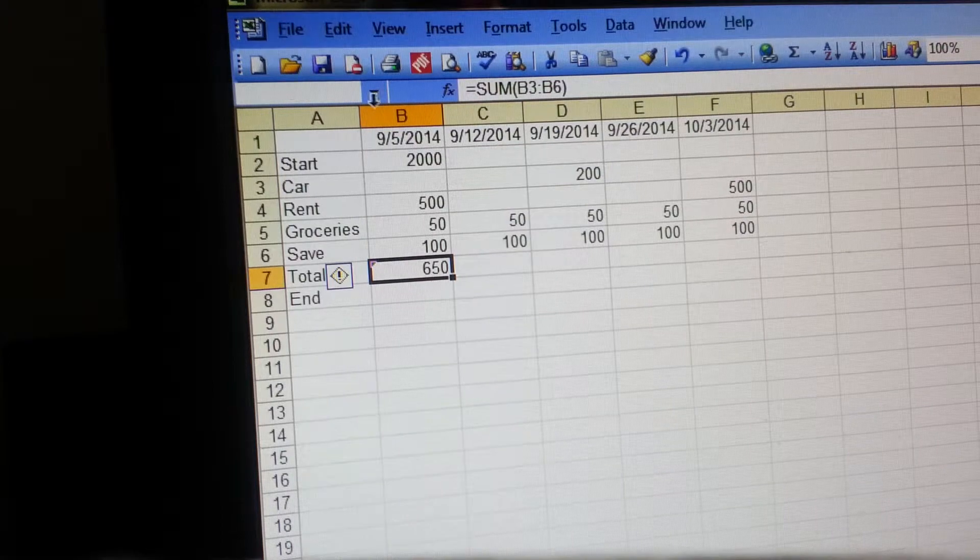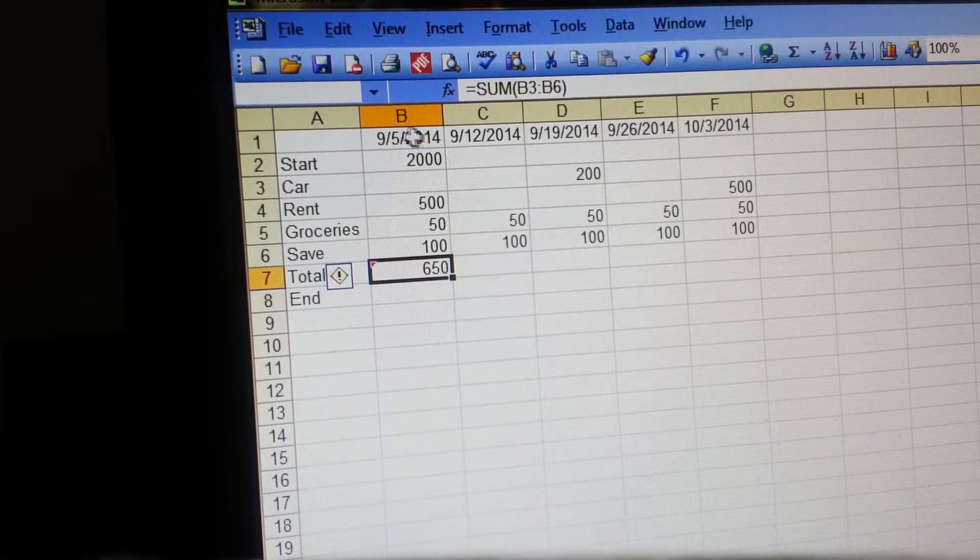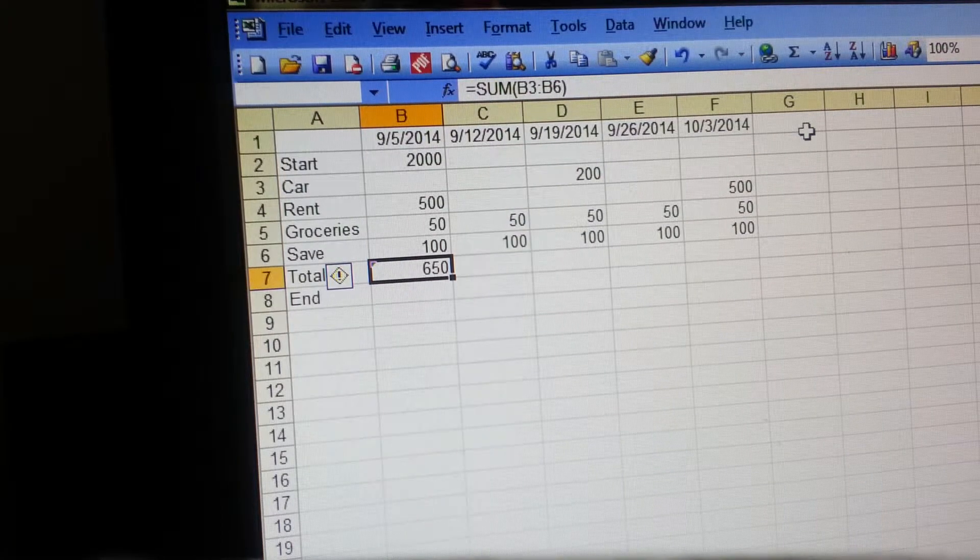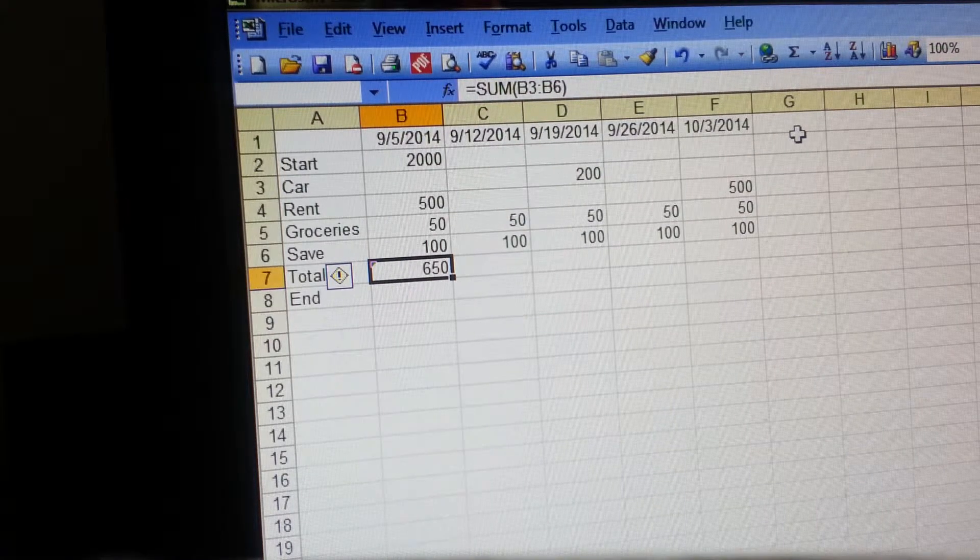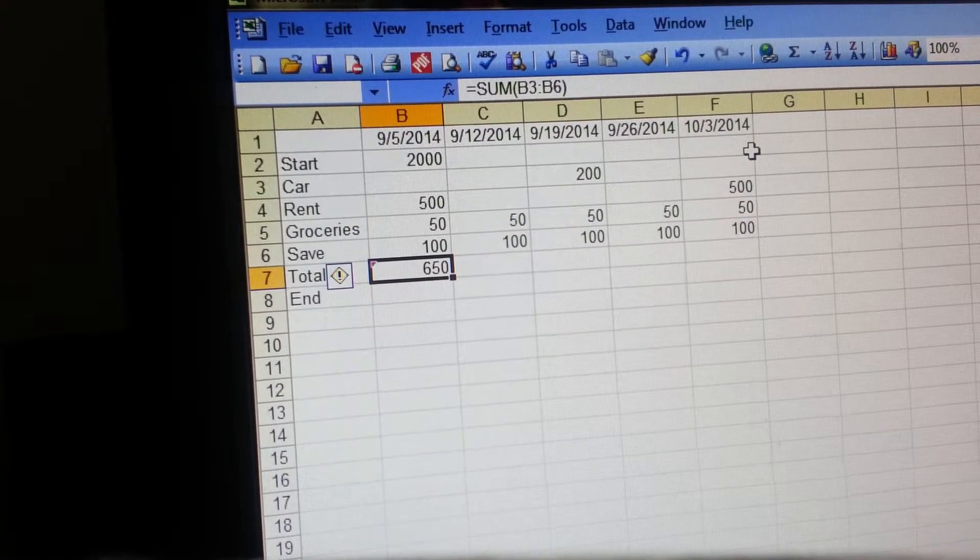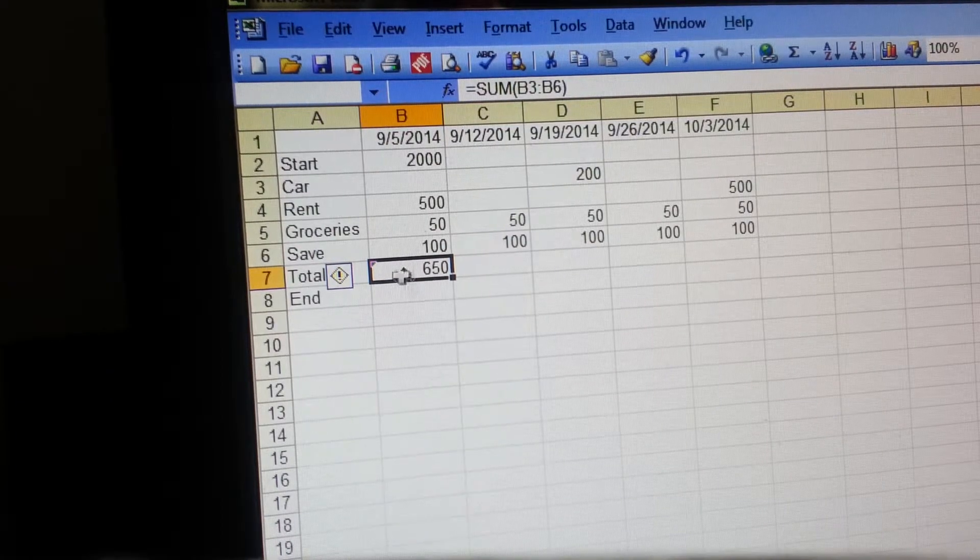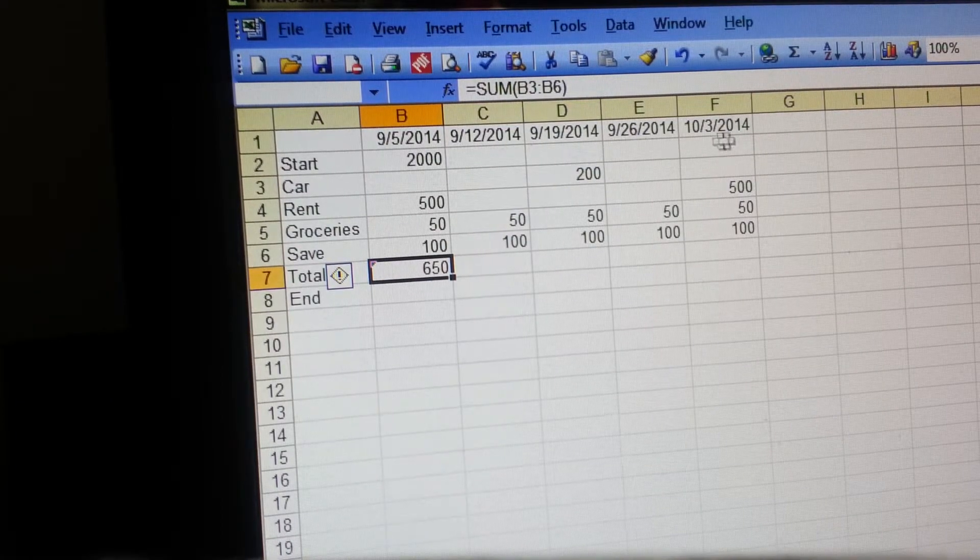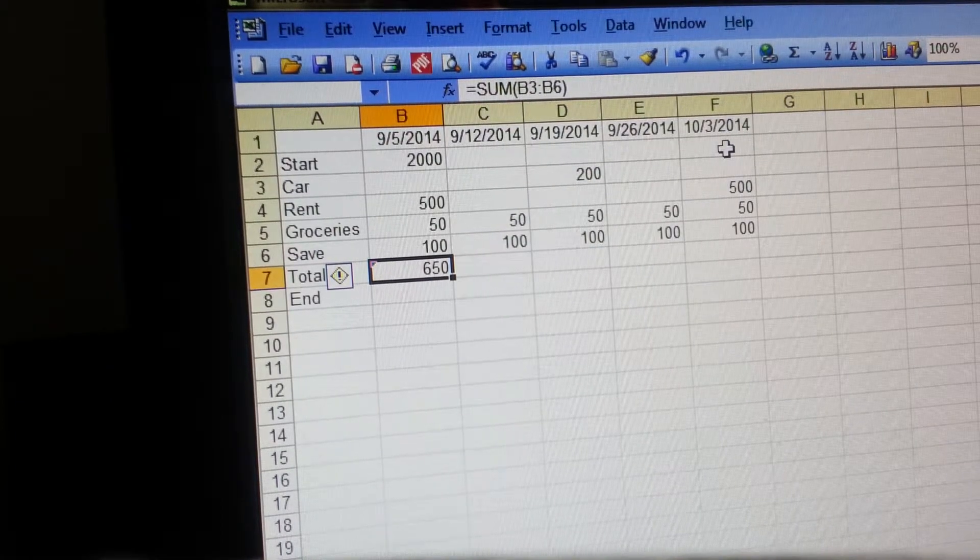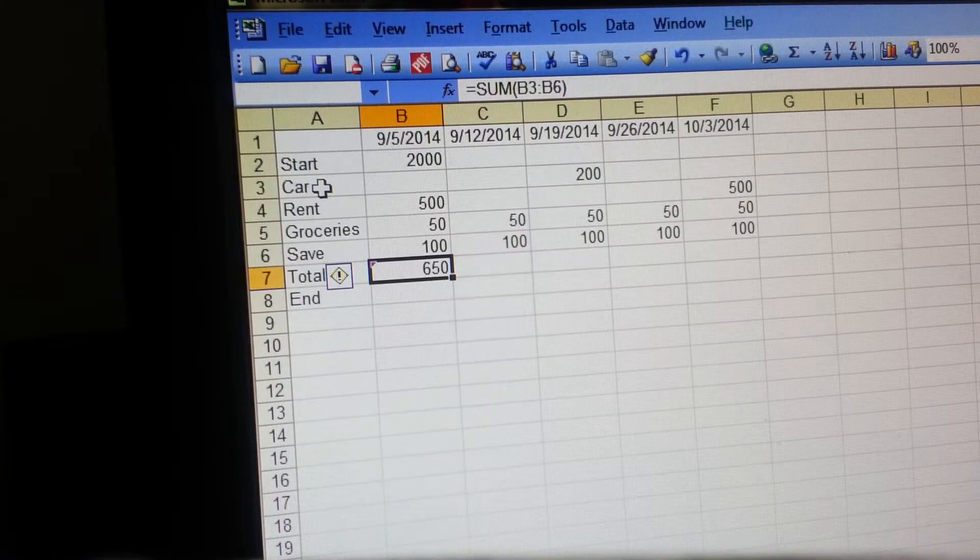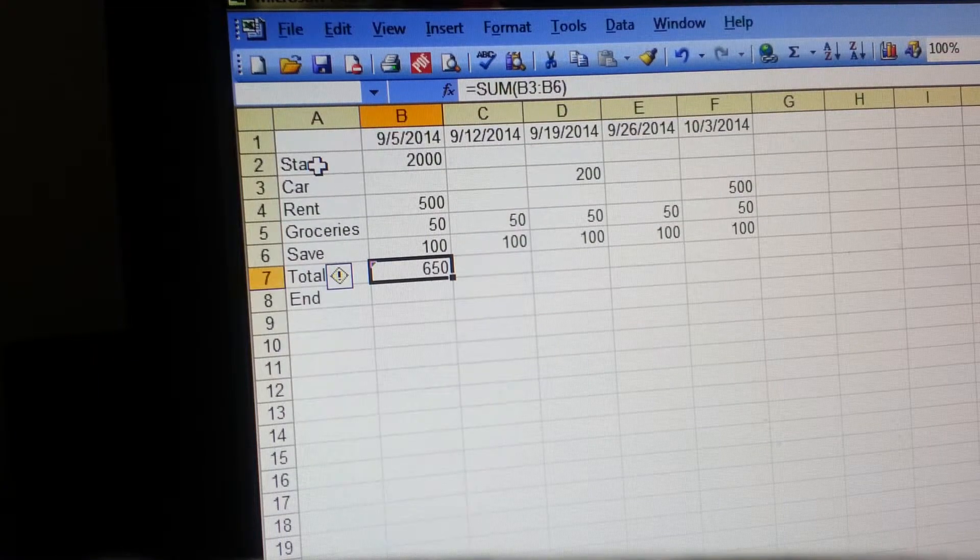Basically, across the top you have these dates here and those dates represent the day that you get paid. So I just have every Friday listed in here. You're going to, on the other side, start with the word 'start' or 'beginning' or 'beginning balance,' whatever it is that you want.